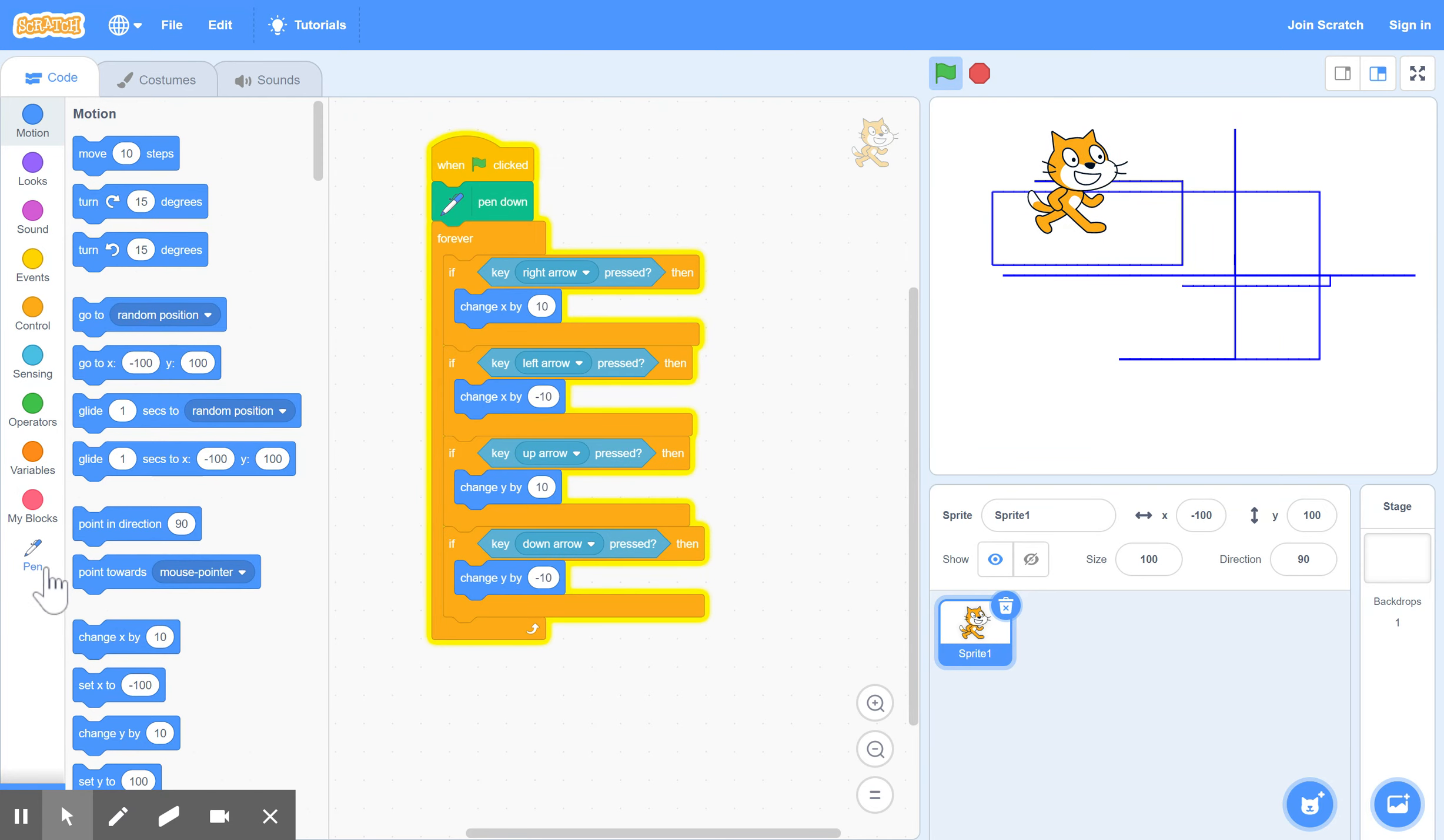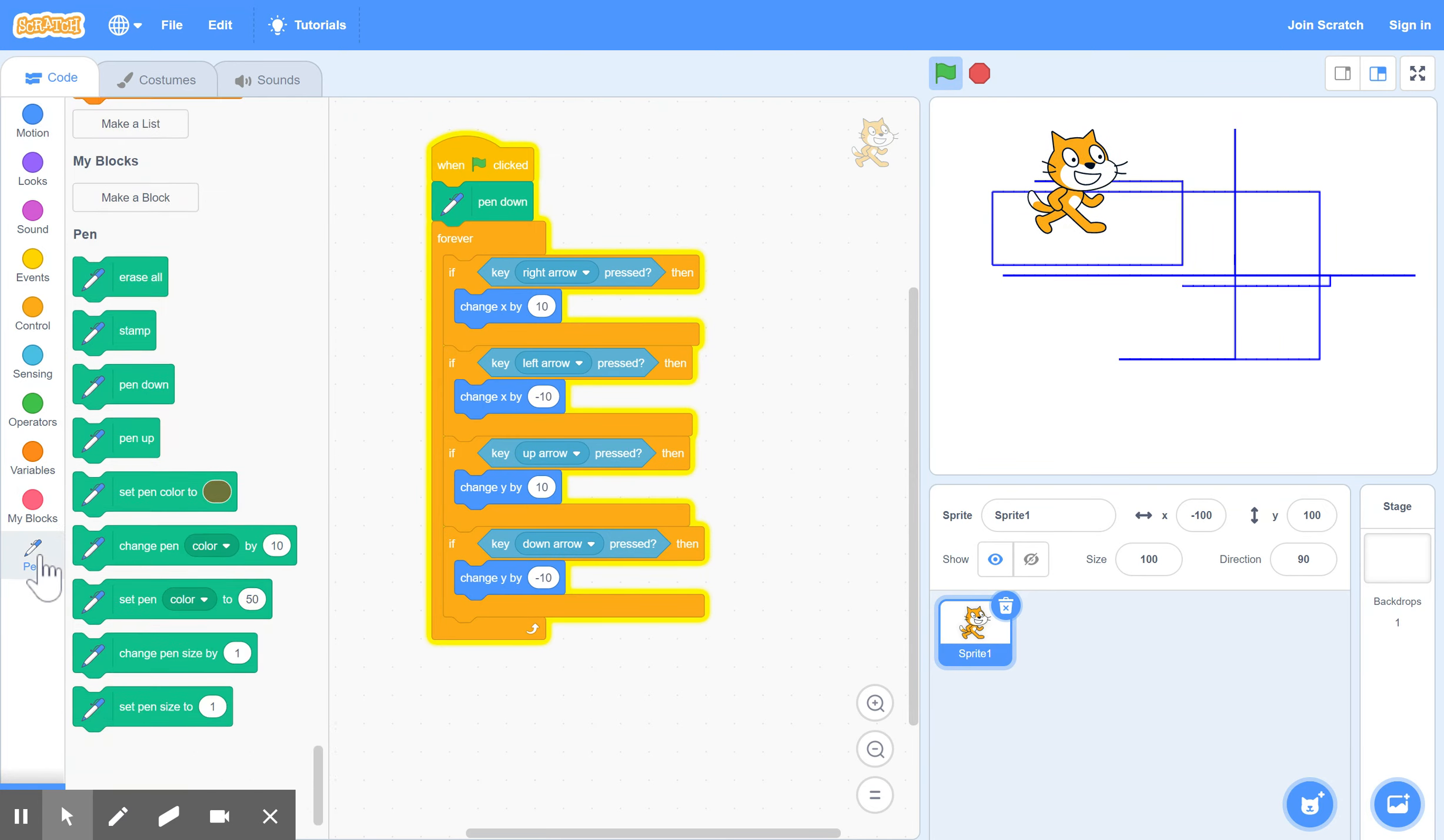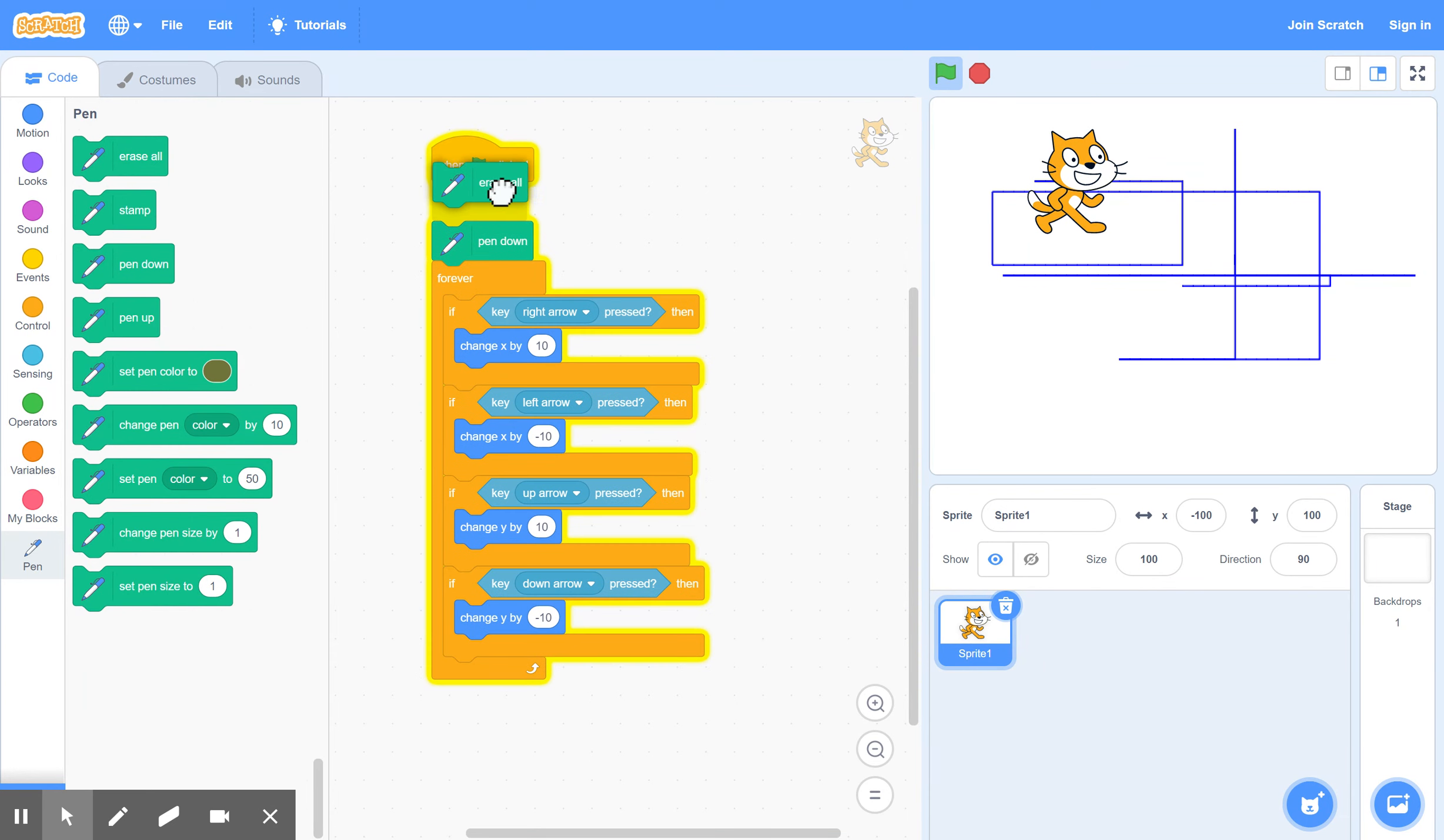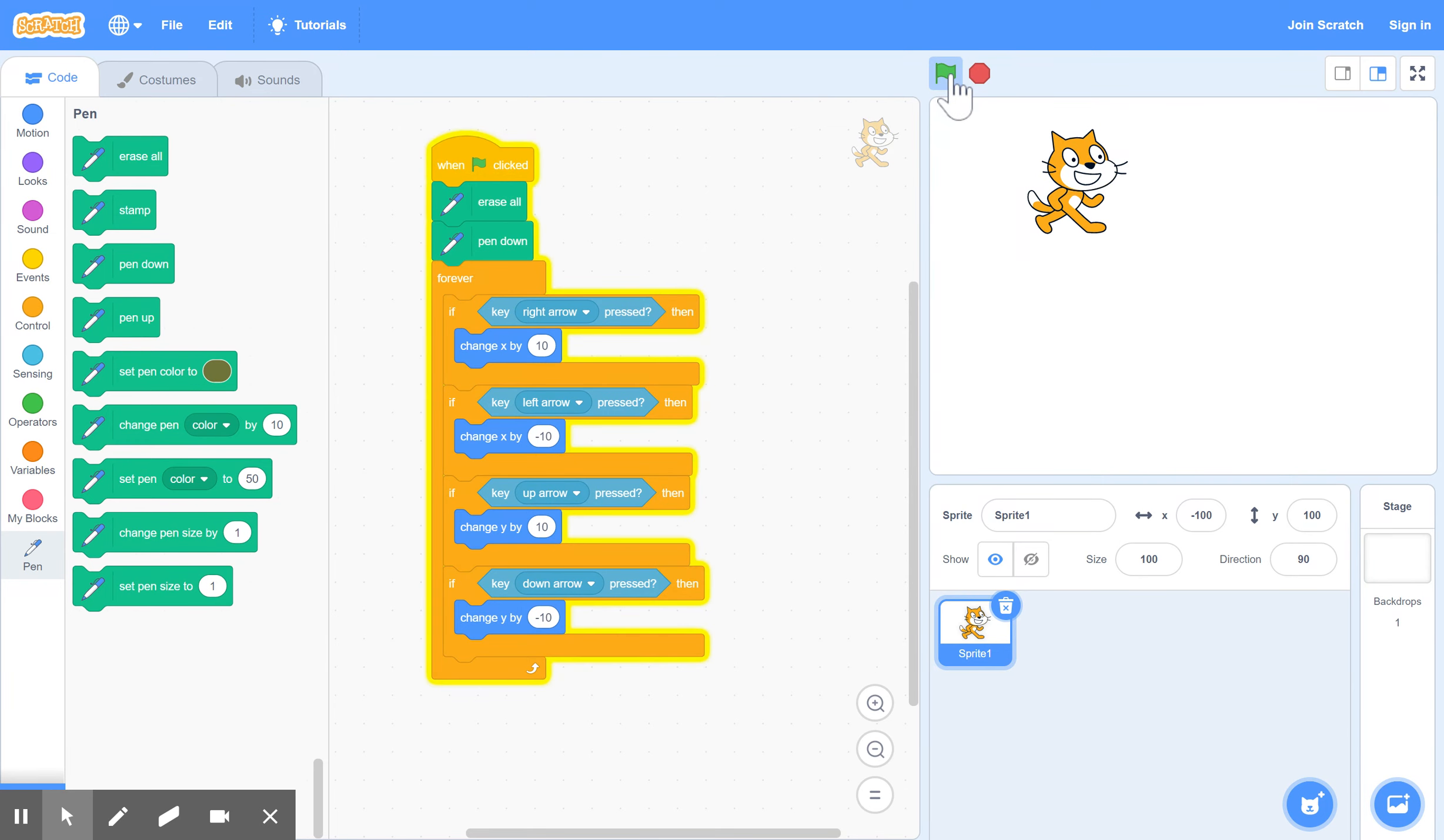Go back to pen again. And before you start, you should clean your background or clean your whiteboard, if you want to call it a whiteboard. And erase all. So click on the erase all. So you should always start by erasing everything before you start. So if we stop again and start, now at the start everything is clean again.